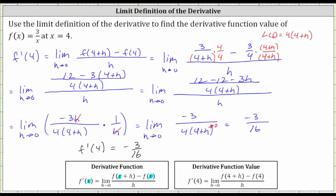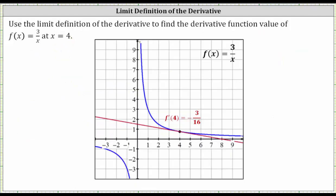Let's verify this graphically. In blue we have the graph of f(x) = 3/x. At x = 4, the point on the graph is (4, 3/4). The slope of the red tangent line at x = 4 is −3/16, verifying that we found the derivative function value correctly. I hope you found this helpful.